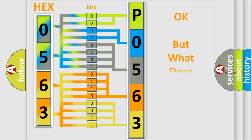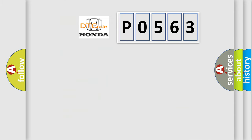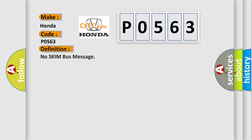We now know how the diagnostic tool translates received information into a more comprehensible format. The number itself doesn't make sense unless we know what it represents. So, what does Diagnostic Trouble Code P0563 mean specifically for Honda car manufacturers?